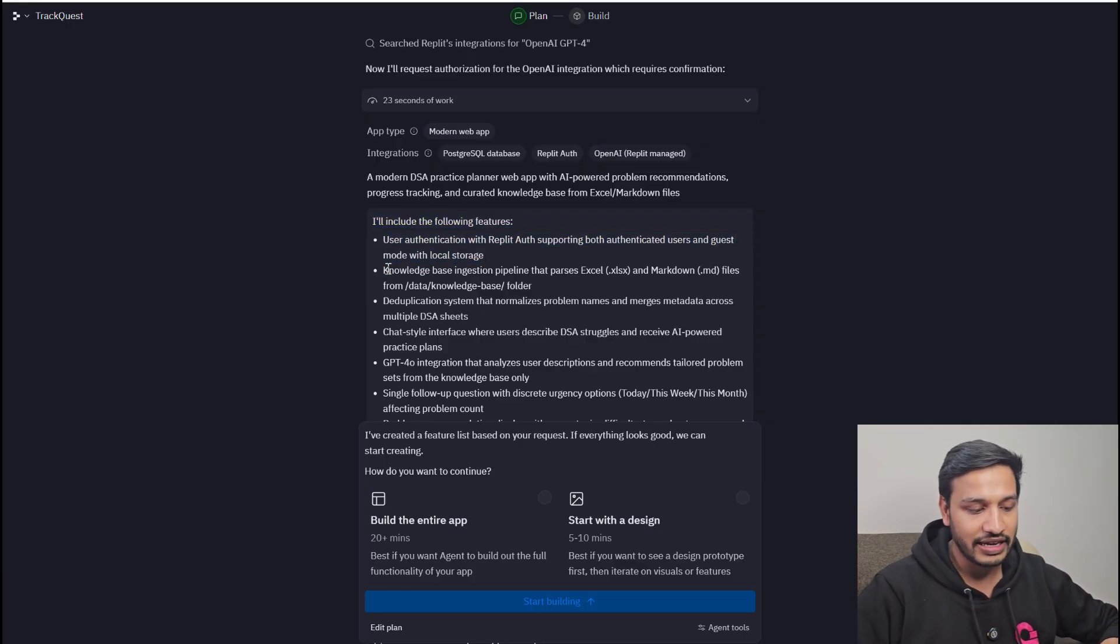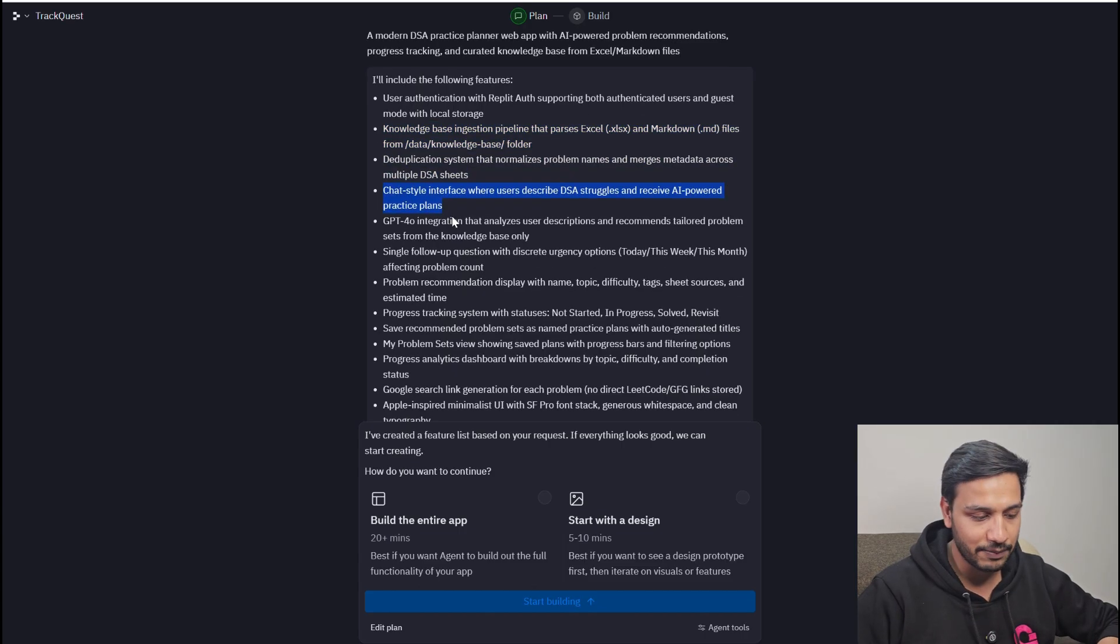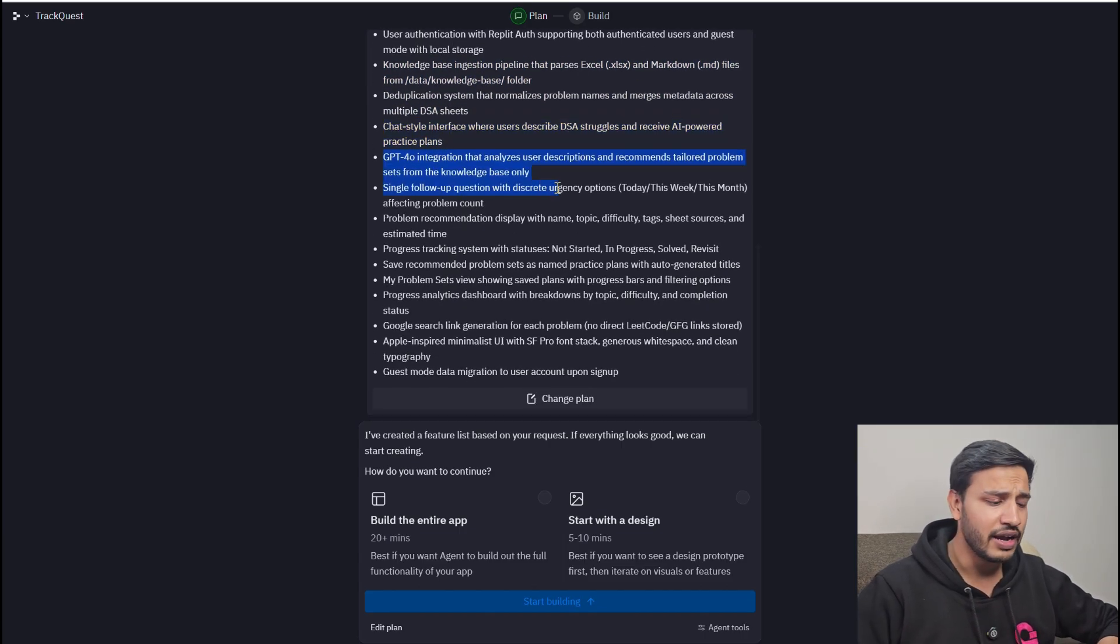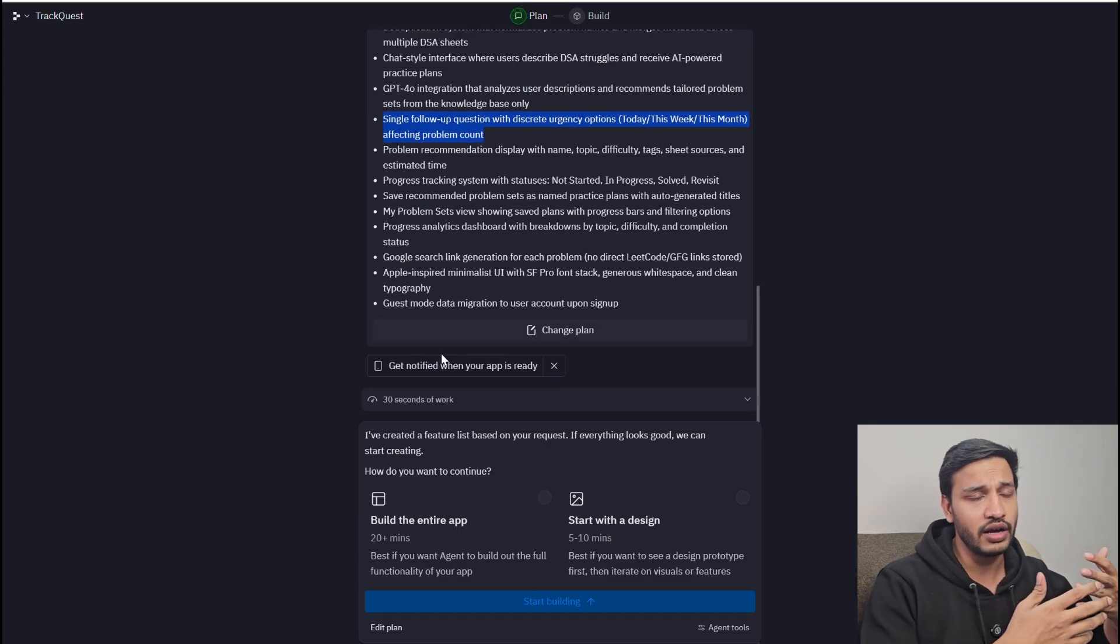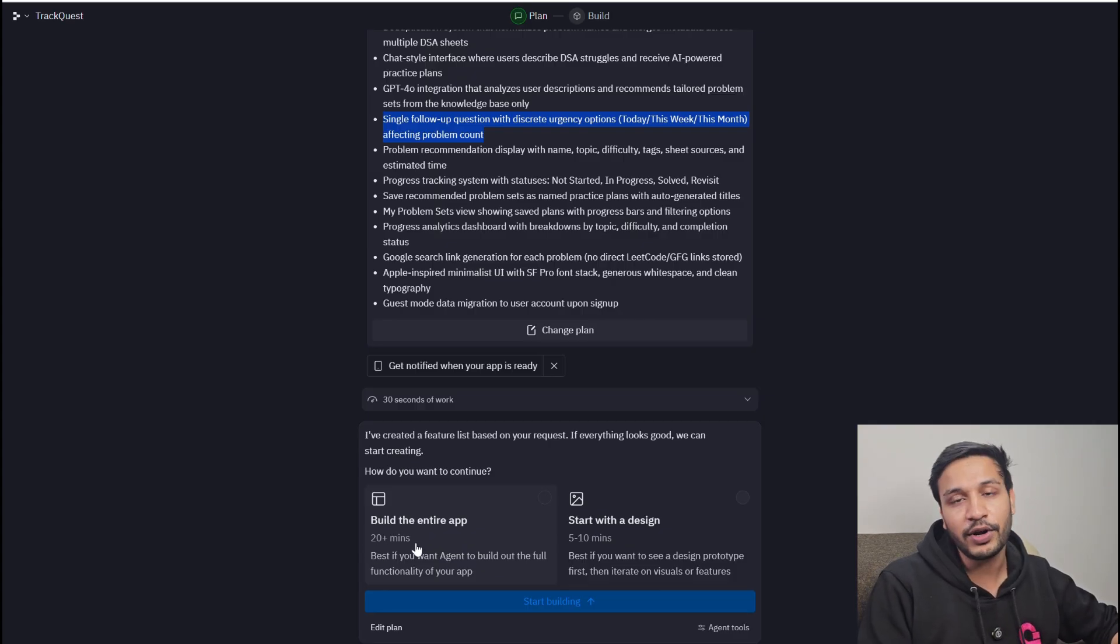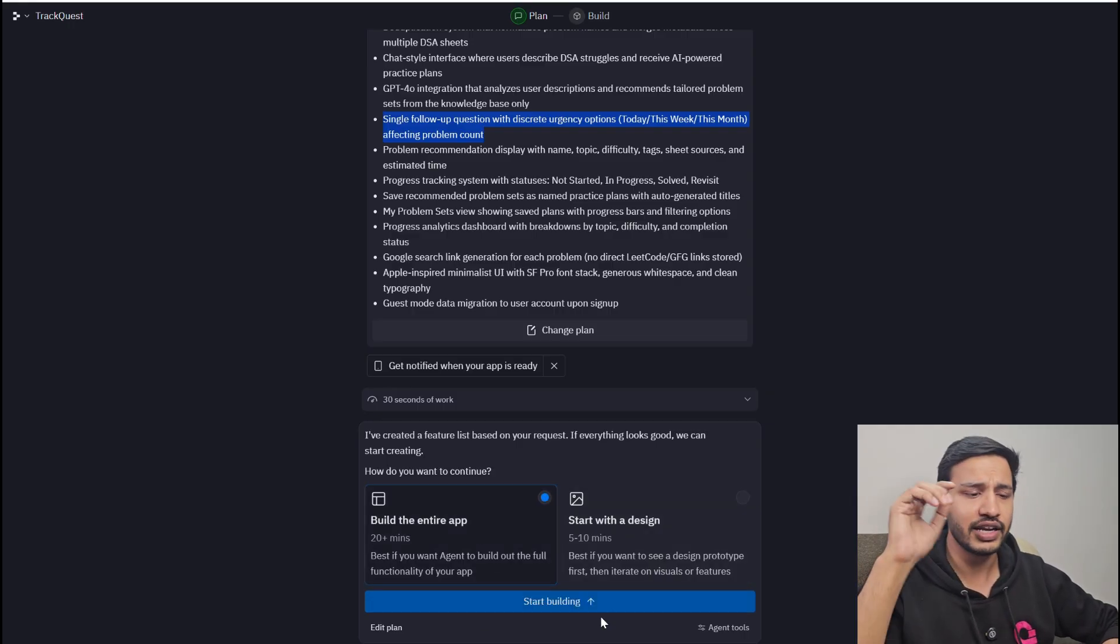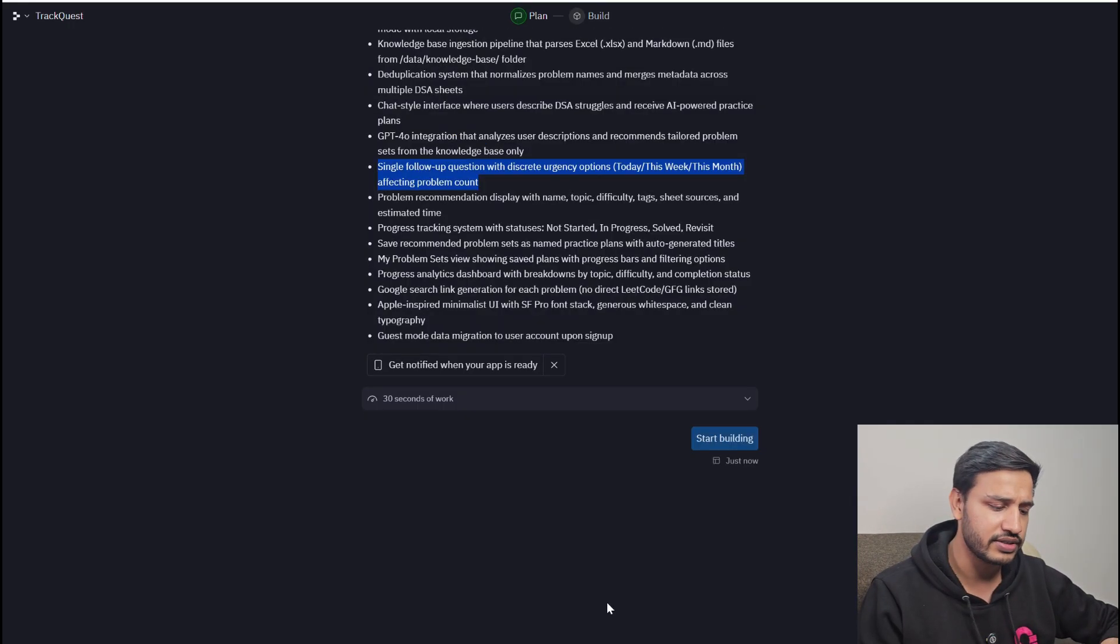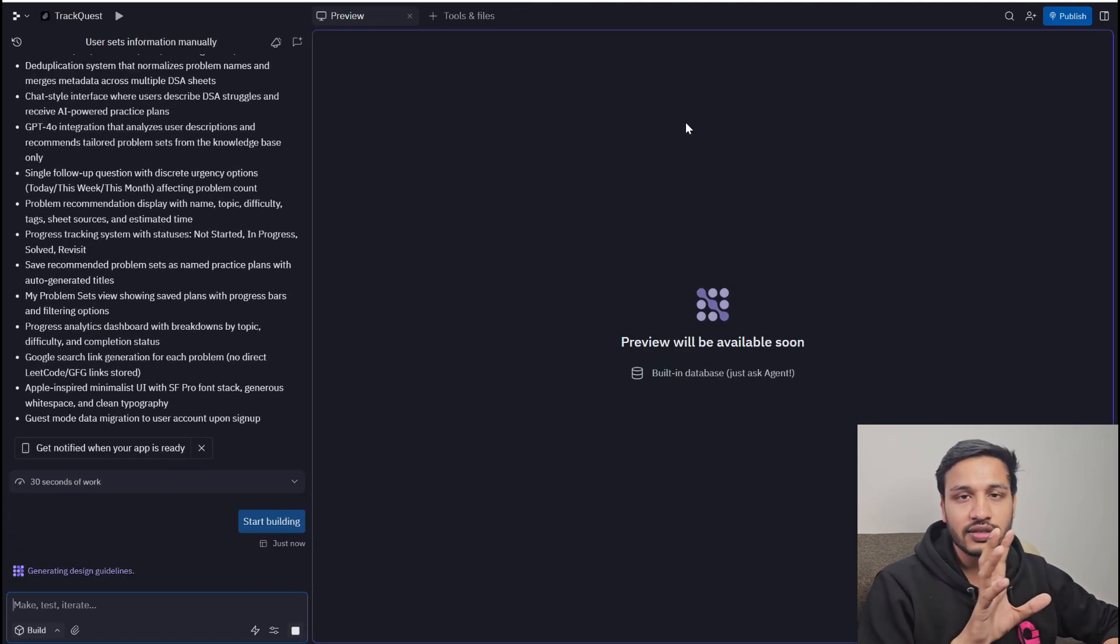These are the action items that are taken up and we will just click on Build the entire app and it will start building the app. It is so simple to build end-to-end products. It took me 30 minutes for Replit to build the product. We will go ahead and build the entire app. It will also suggest you the time - 20 plus minutes or 30 minutes it will take.